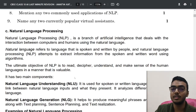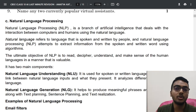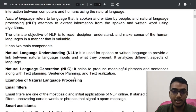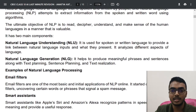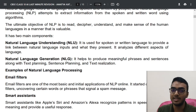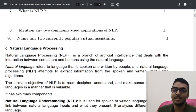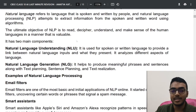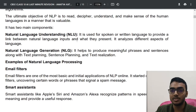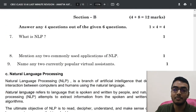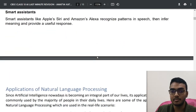If you are asked the two components of natural language processing, they are: one, natural language understanding (NLU), and second, natural language generation. Examples of NLP applications include email filters — used to detect fraud emails, spam, and filter them out. Second is smart assistants. For the question about two currently popular virtual assistants, you can name Google Assistant, Siri, and Alexa.